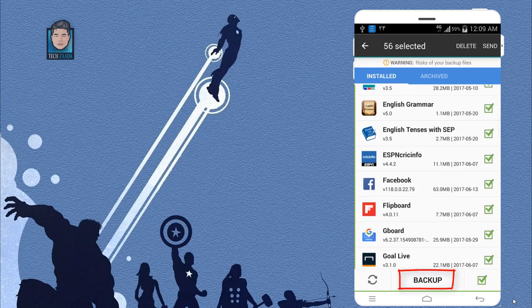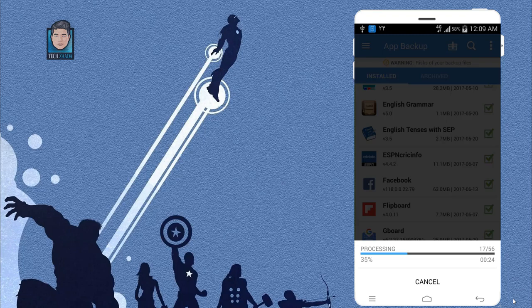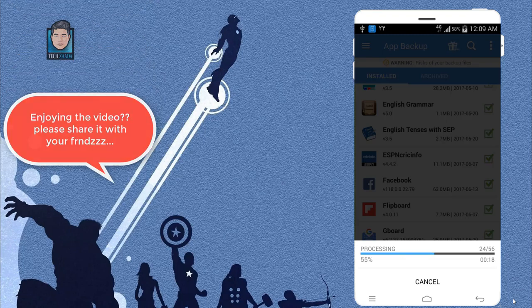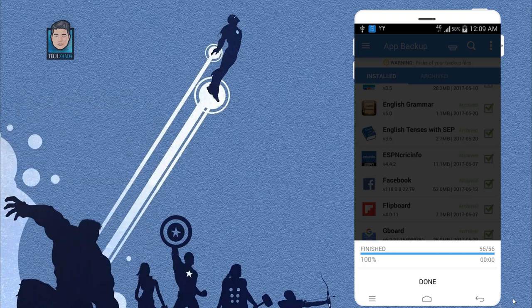After that, tap on backup. Now you can see it's correctly backing up my applications. This is going to take a while, depending on how many apps you install on your Android device. Okay, now the backuping process is completed. Just tap on done.